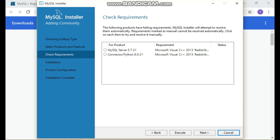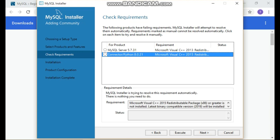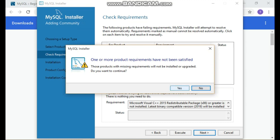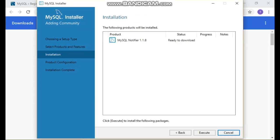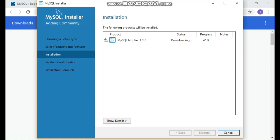Now you can see two options are selected: MySQL Server and Python connector. Go for Next. Here you can see the options listed — check both as required. If something mandatory is missing it will show a message; click OK and it will automatically recommend what is needed. You can see MySQL Notifier is being downloaded. If a mandatory file was not selected by you, you will get a message and will need to download that particular file before proceeding.